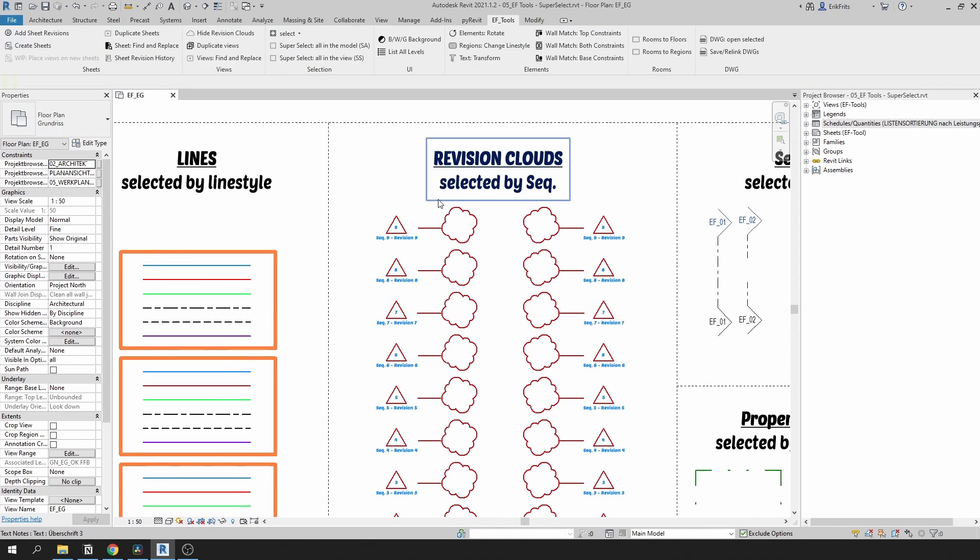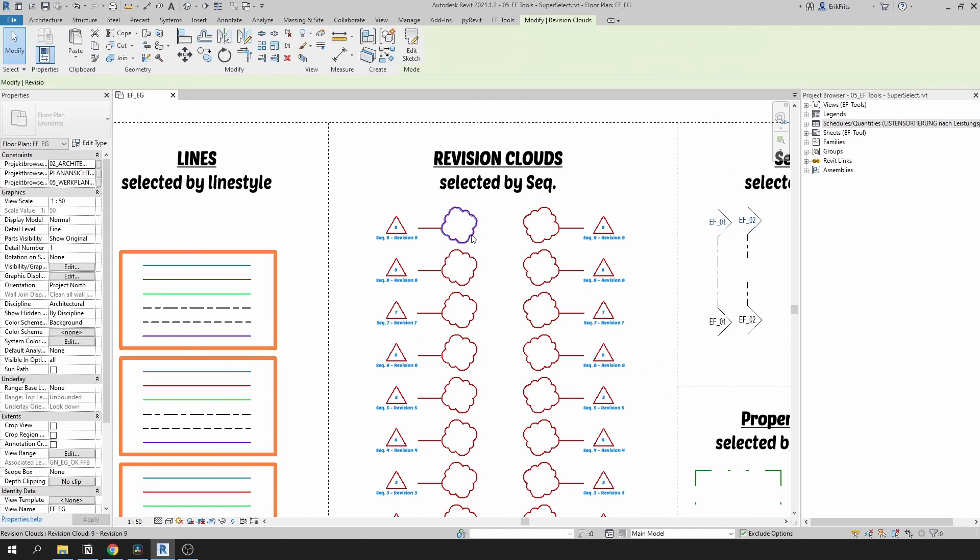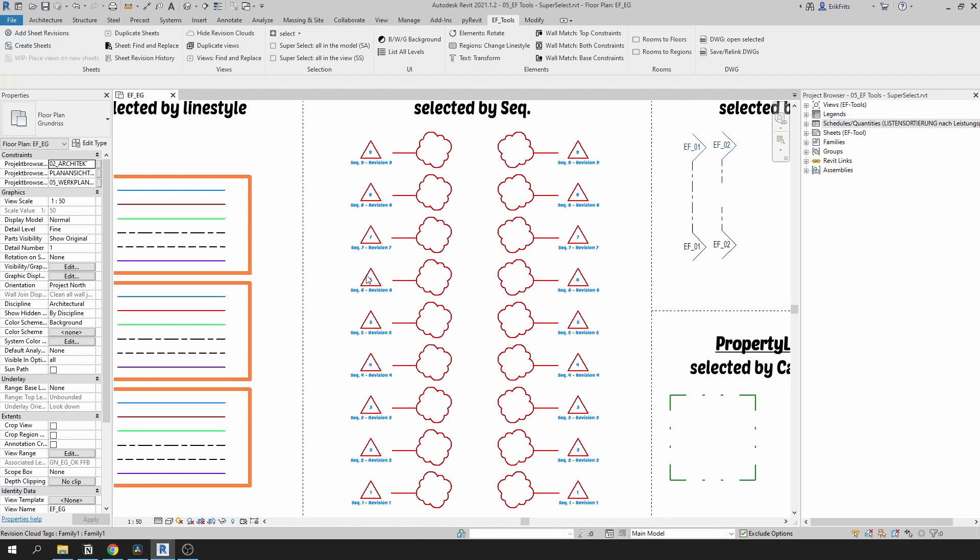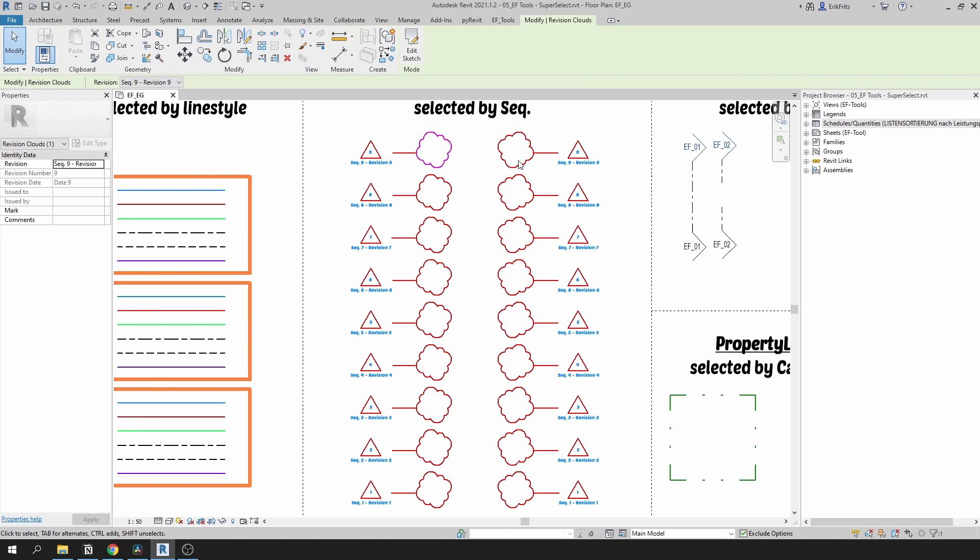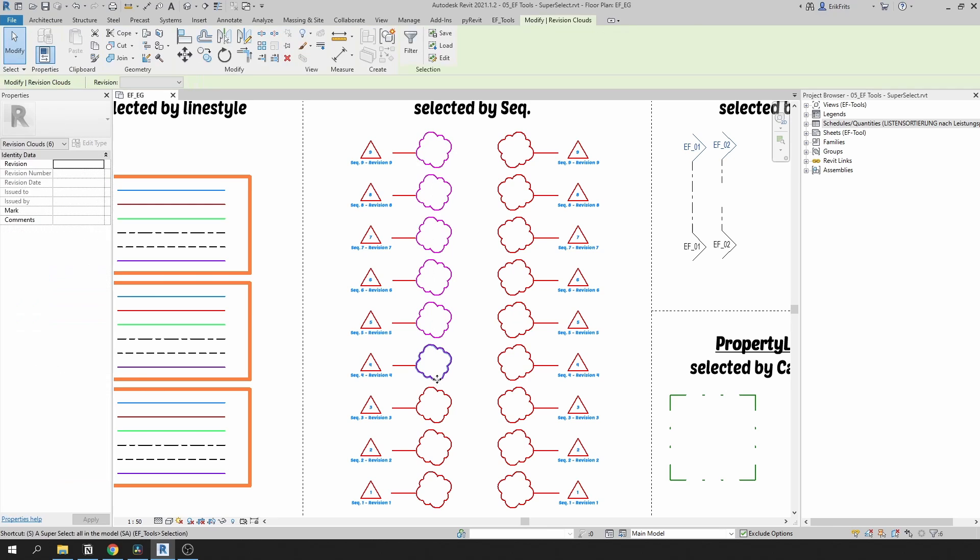Similar logic applies for revision clouds, but it will be selected by sequence number. Here on the left I have clouds with sequences from one to nine, and on the right it's just a duplicate. If I select these ones and click SS, it'll select similar sequences.